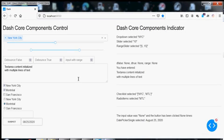Hello, welcome back to another episode of SCADA123. Today we're going to be talking about DASH core components.